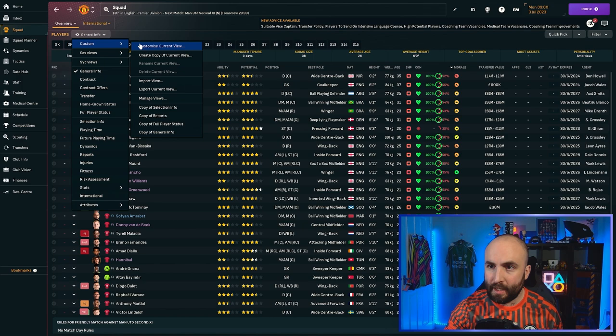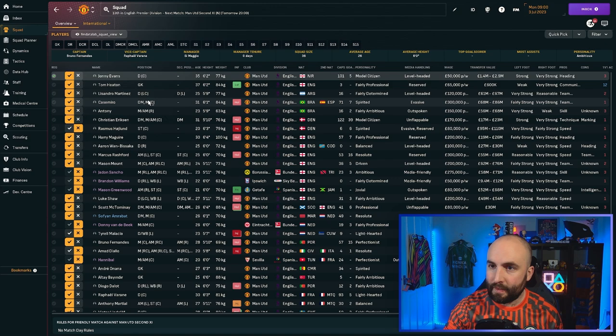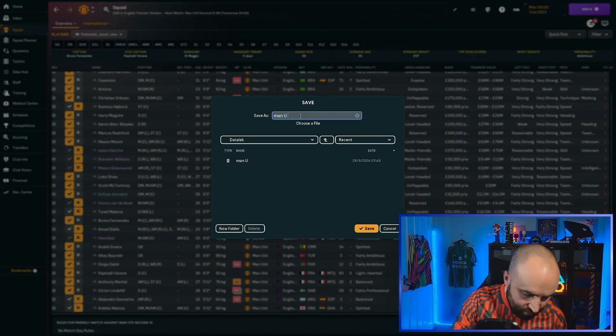So again, you're going to come in. I'm going to load in the view, import view. I need this time the squad view. There we go. And I'm going to Control A. Select Control A. And this time I'm going to select Johnny Evans at the top. I'm going to come down to the bottom, press Shift, and then I press Control. And again, we're going to do the same. We're going to save it into Datalab. And I'm going to call this one Manu Squad. Done.